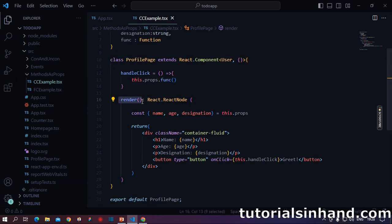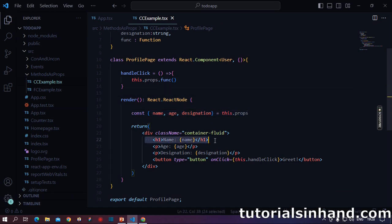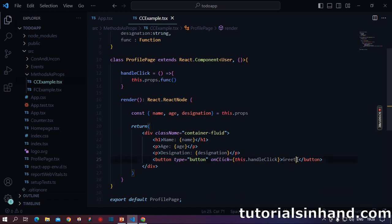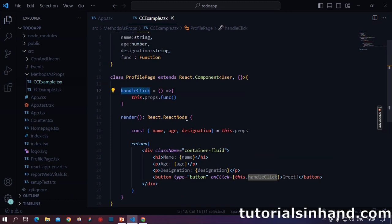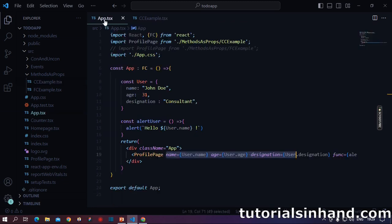Within the class component, we should have a render method which will return a React node. Within this we have destructured the data which we have received from the props and we have shown them on the UI. Finally, we have a button on click. We are calling this.handleClick and within the button we write greet. So whenever any user will click on this button, it will call this handle click method.